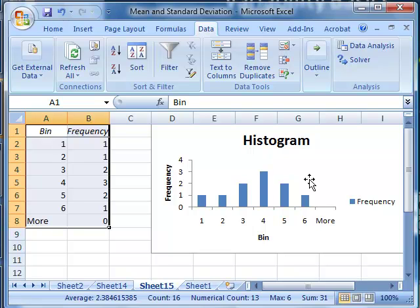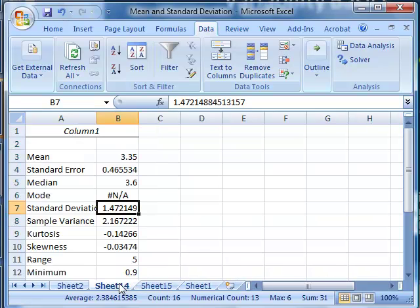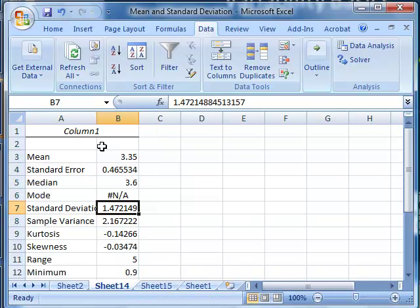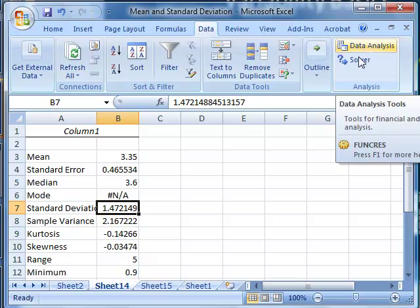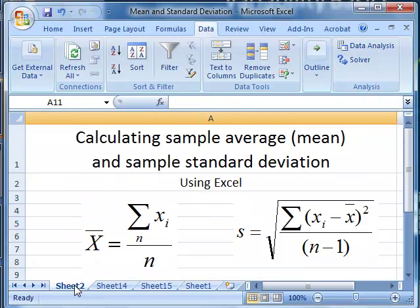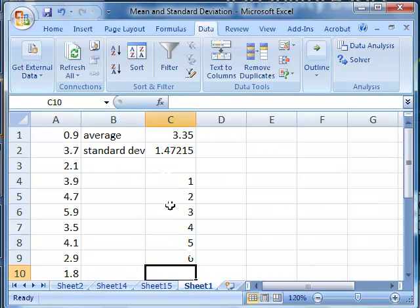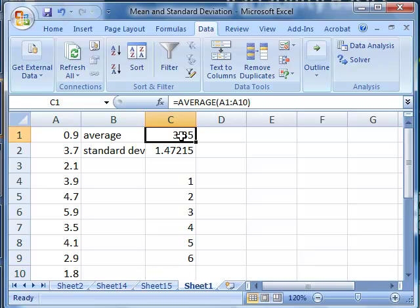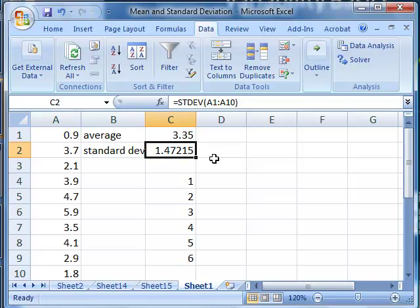So this combination of tools, the histogram tool and the descriptive statistics from the data analysis toolkit, or you can simply calculate those using the Excel functions of average and standard deviation, will give you a lot of information about your sample data.